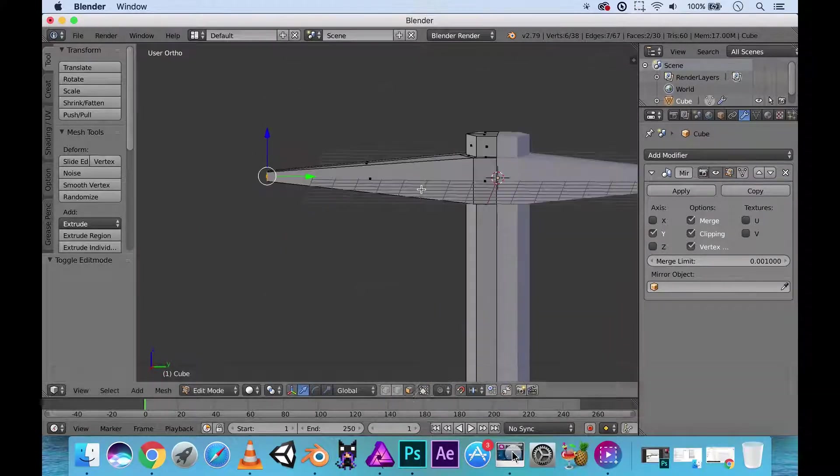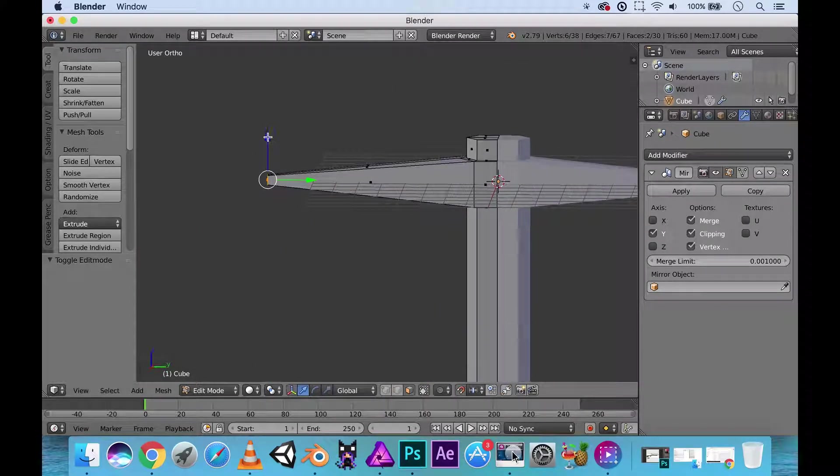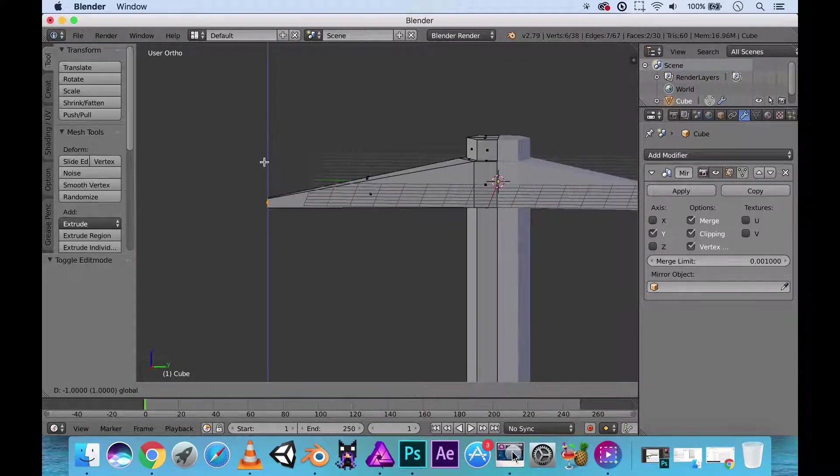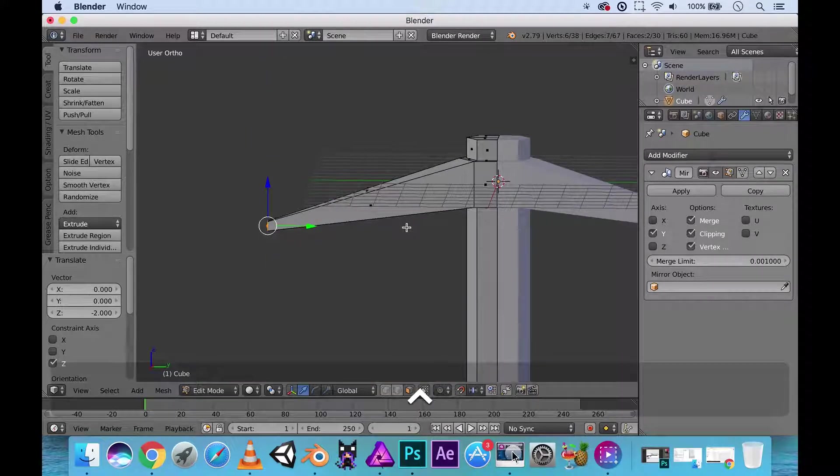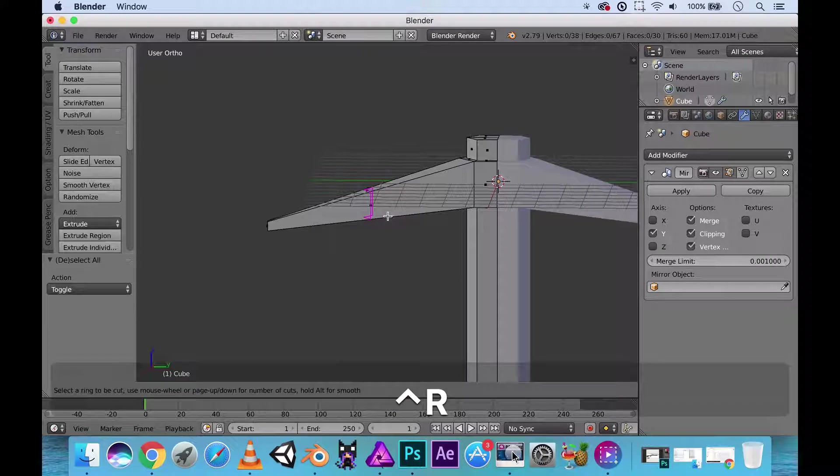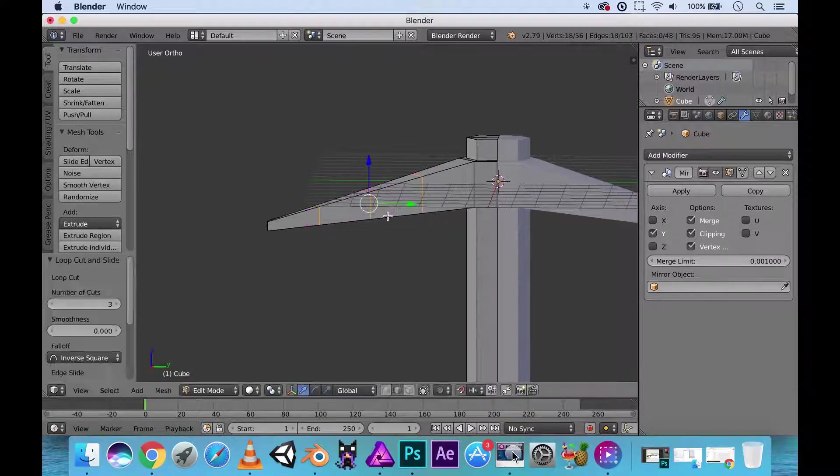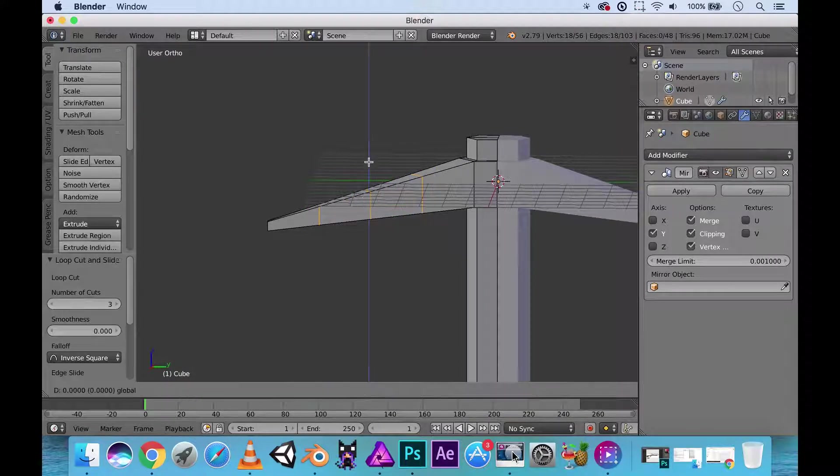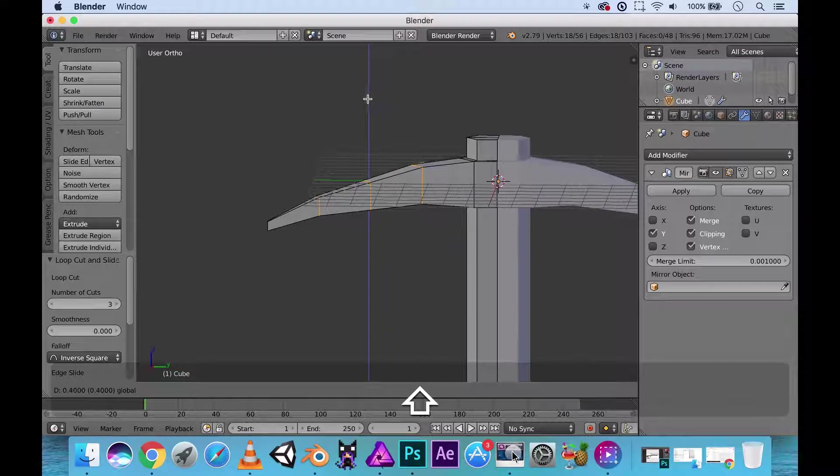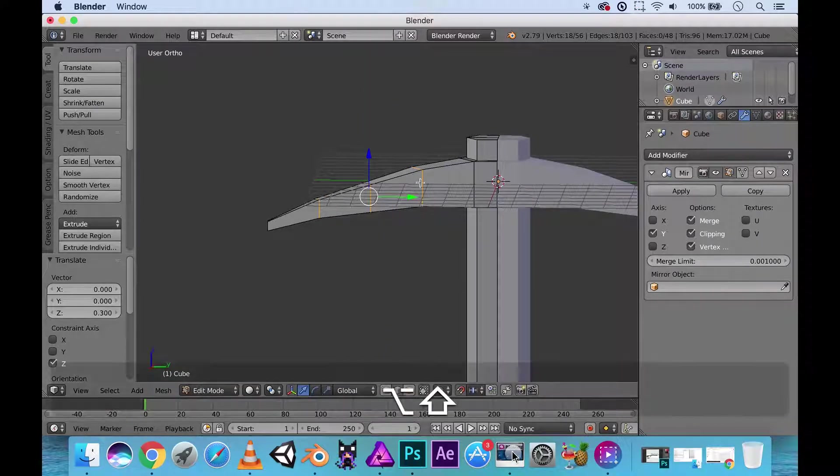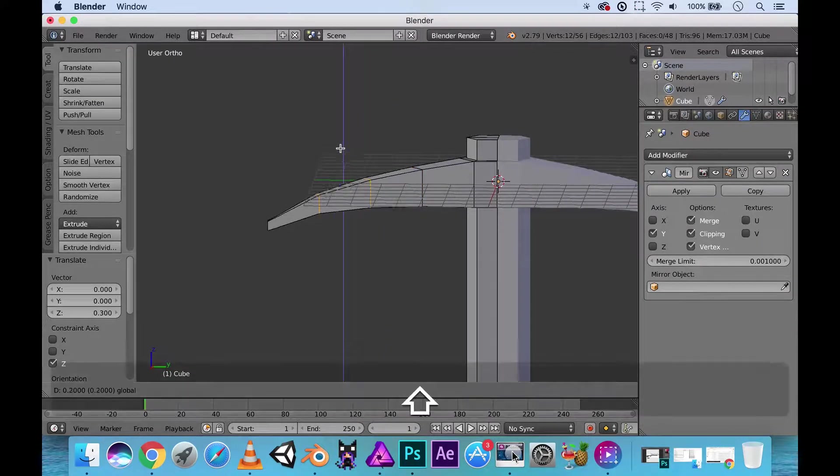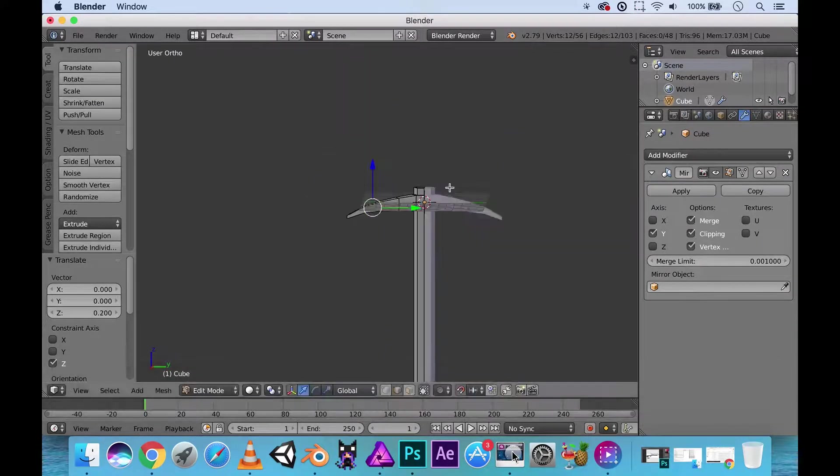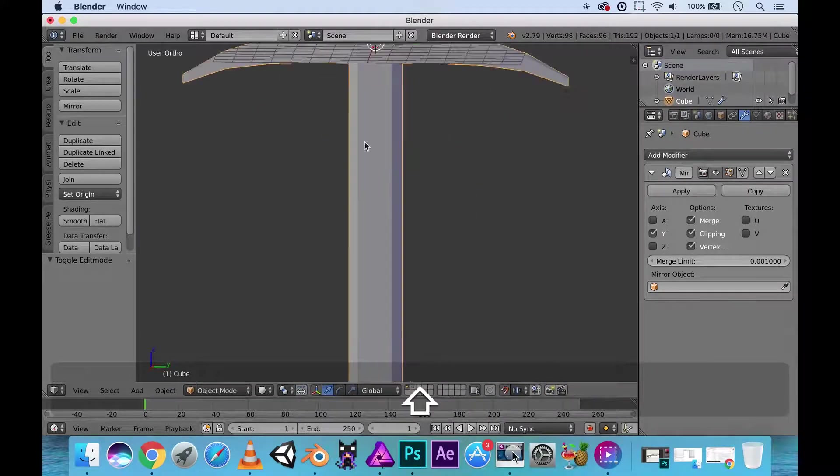For now, let's just go ahead and move this about this far down. Control R. I'm gonna add in a few edge loops. Let's say three. And we are gonna move this upwards to sort of simulate that little curvature on the pickaxes.